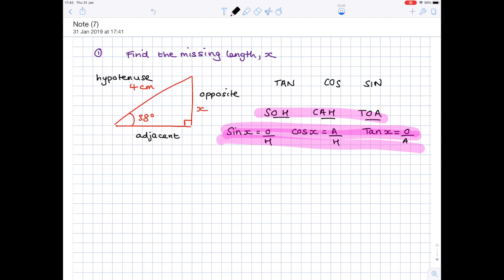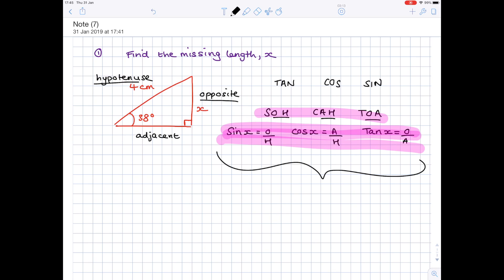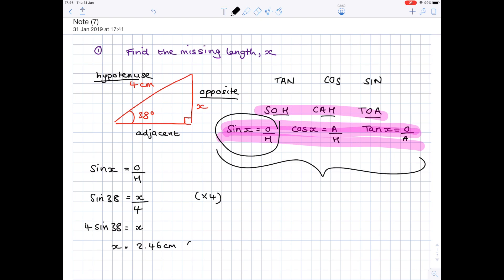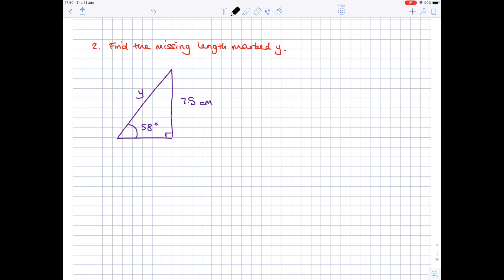Let's go ahead and answer this question. We're after x, and we've been given information about the opposite and hypotenuse — O and H. Looking at SOHCAHTOA, that corresponds to sin x. So we write sin x equals O over H. Substituting in the given angle: sin 38 equals x over 4. Multiplying both sides by 4 gives 4 sin 38 equals x. Plugging that into your calculator gives x equals 2.46 centimetres to three significant figures.